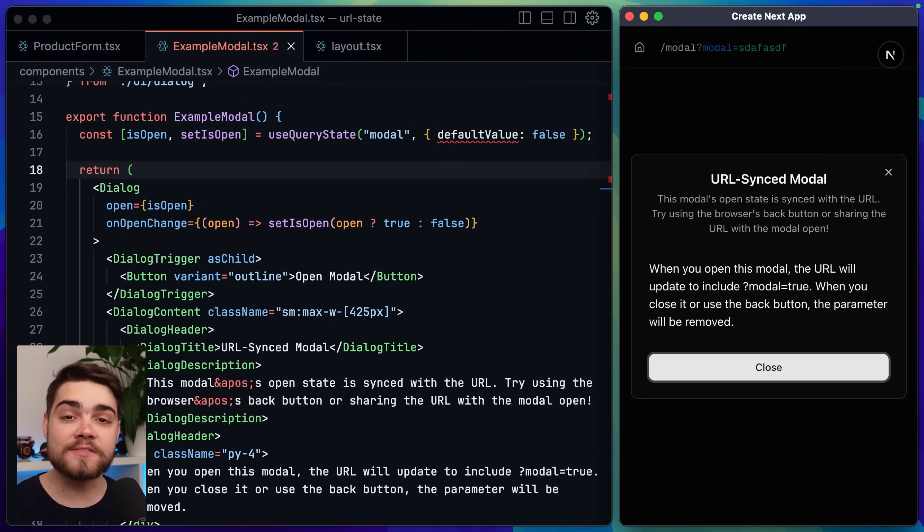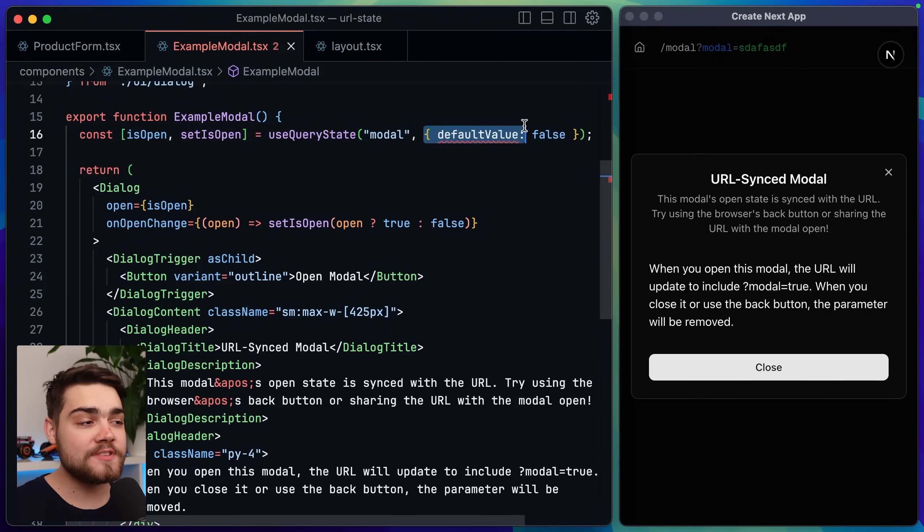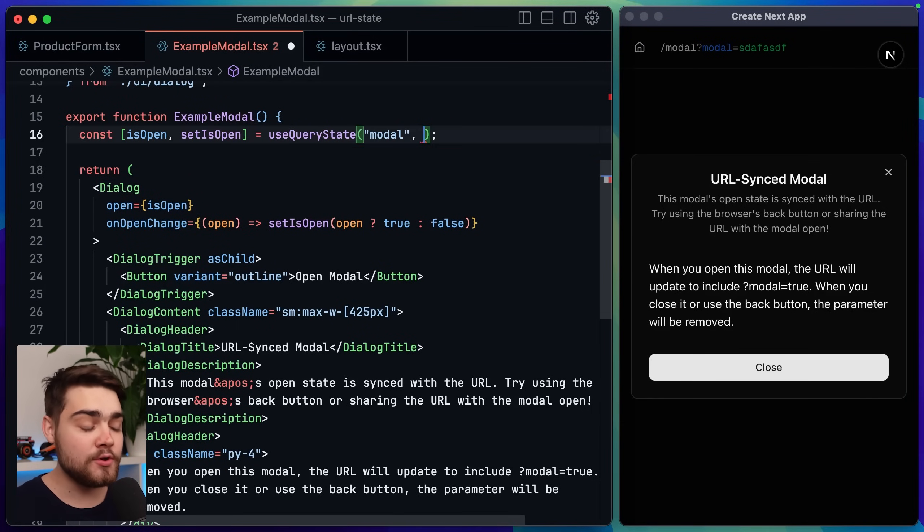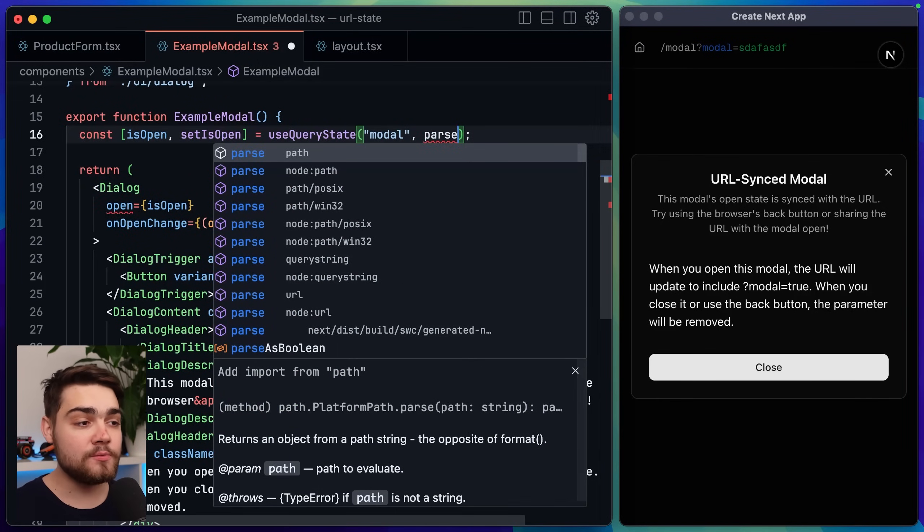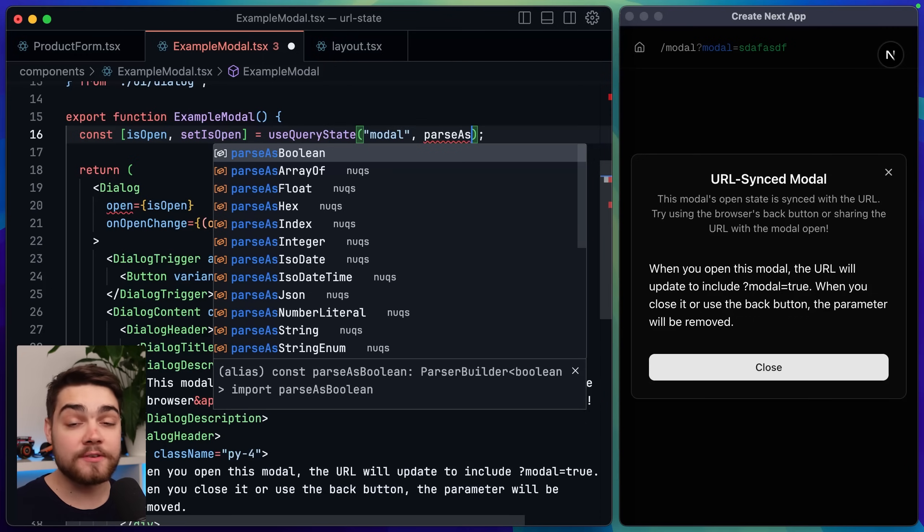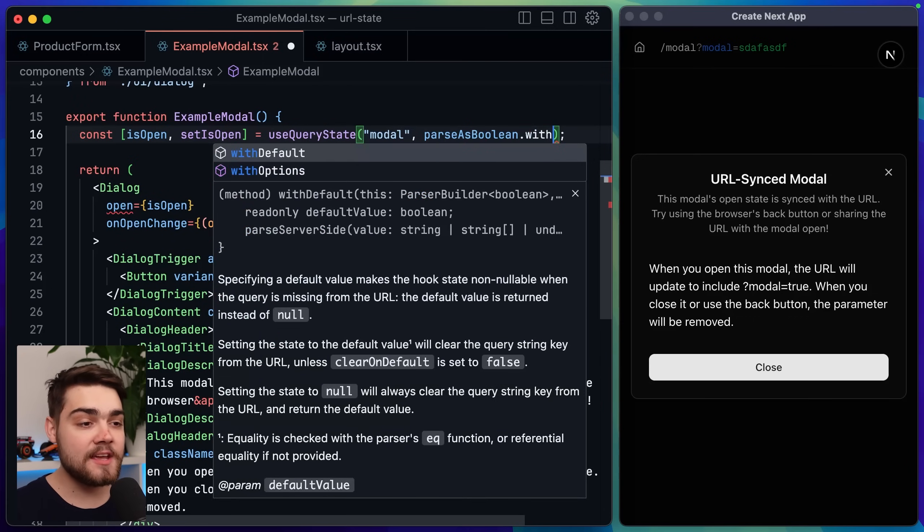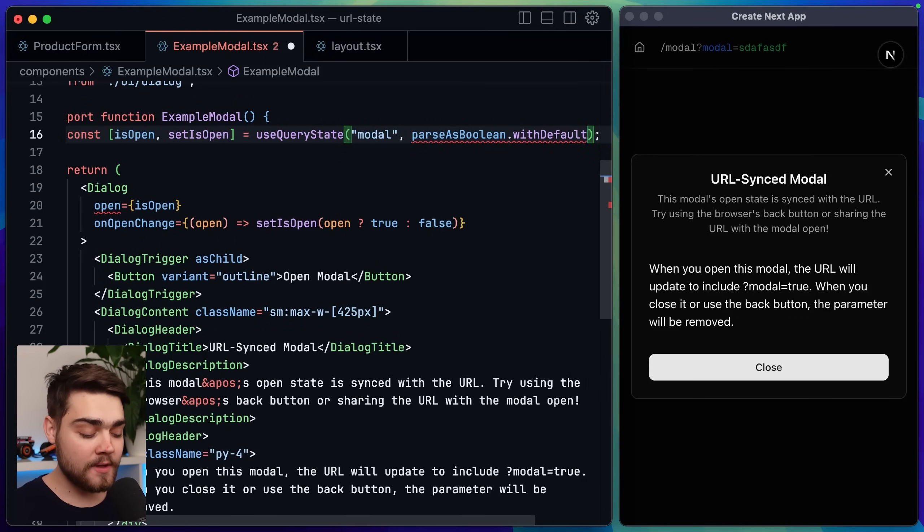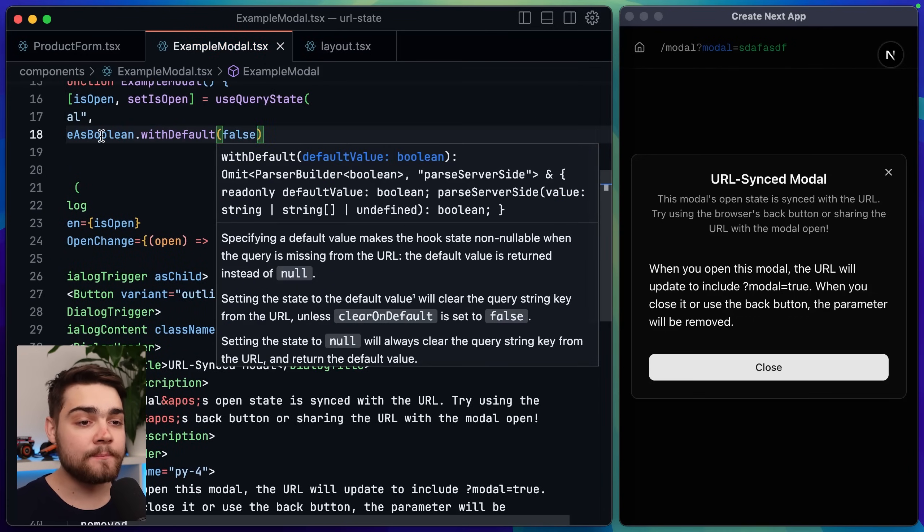So we need to tell Nux how to parse this as a boolean. Luckily doing that is super simple. All we need to do is get rid of our options here for default value then we'll say parse as boolean which is imported from the Nux package then we can say with default and then we'll pass back false in there.